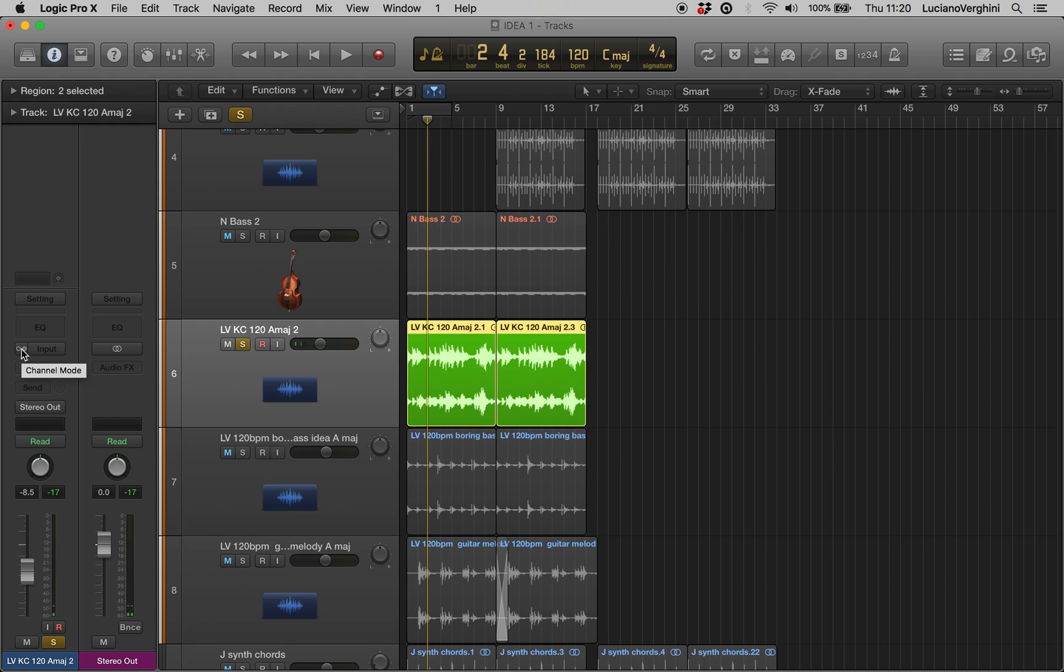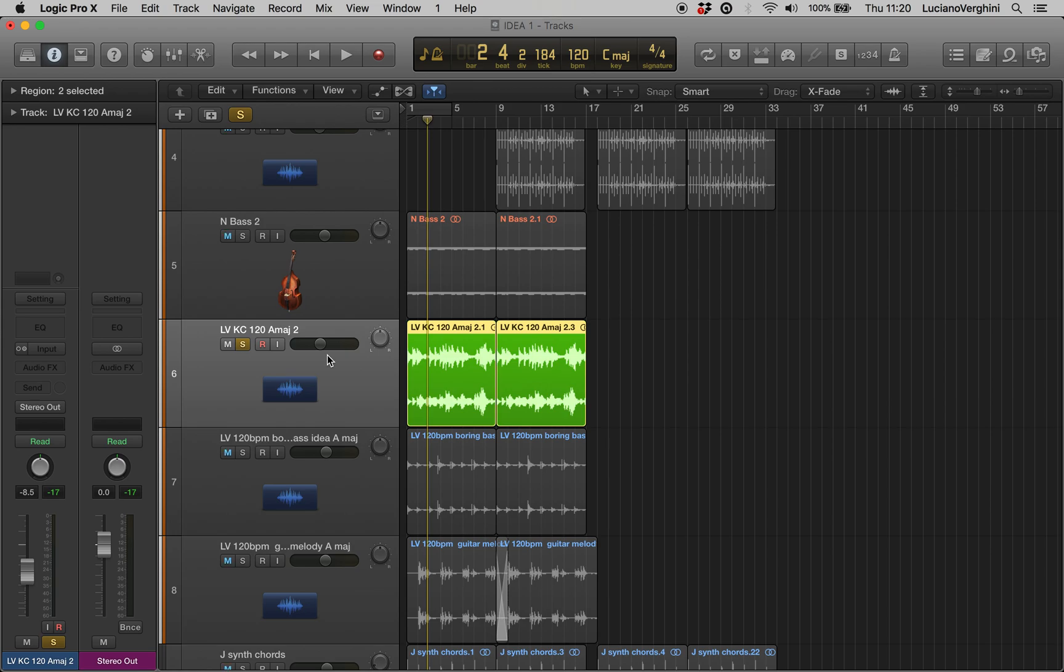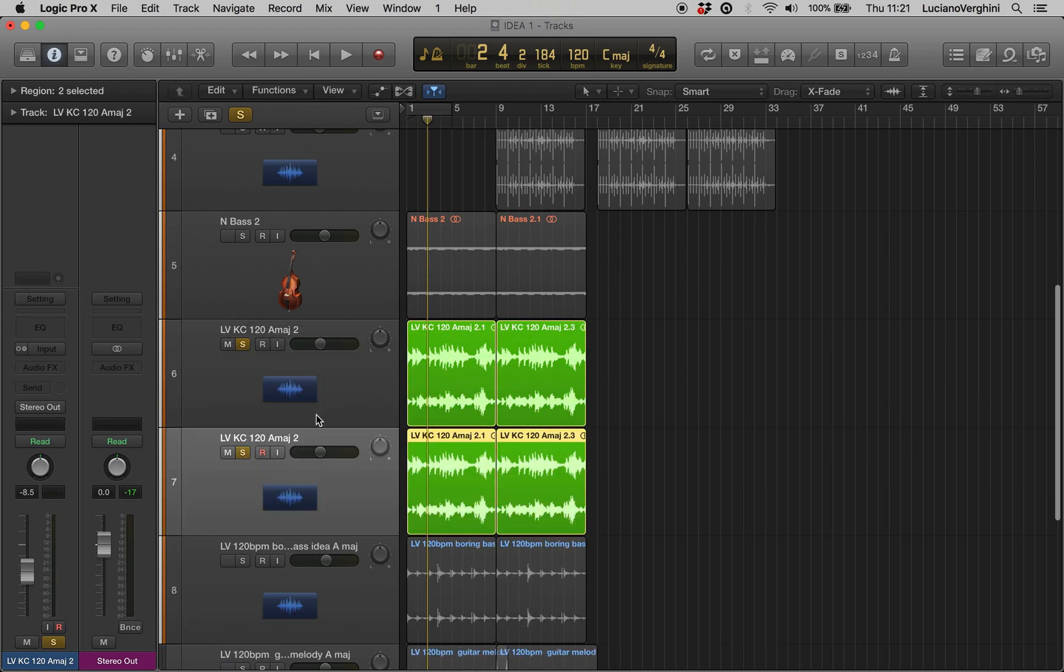Now I know what you're saying, I don't want just the left or just the right, what if I want both. Well to do that, what we're going to do is create an alternative version of this track and that's really simple. You just hold alt on your keyboard, click and drag down, and it will make a new version.